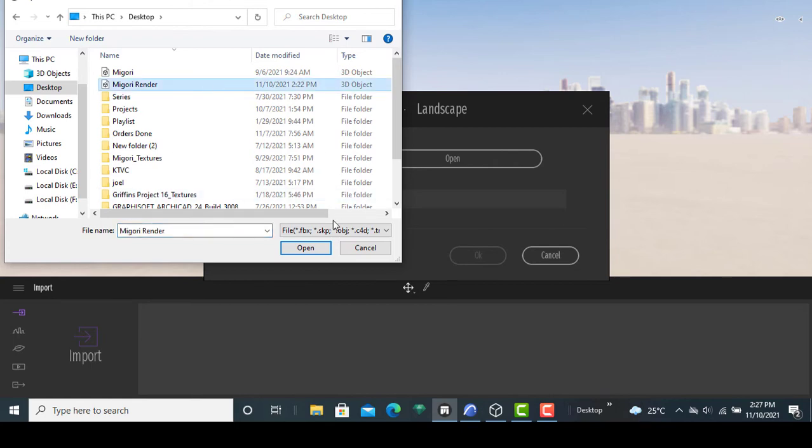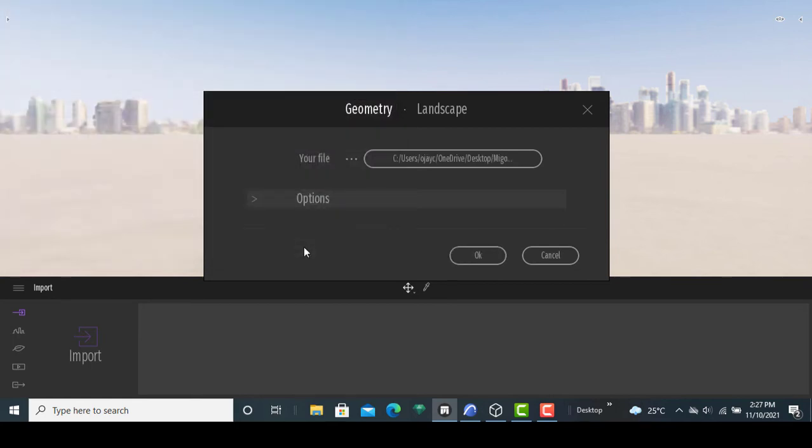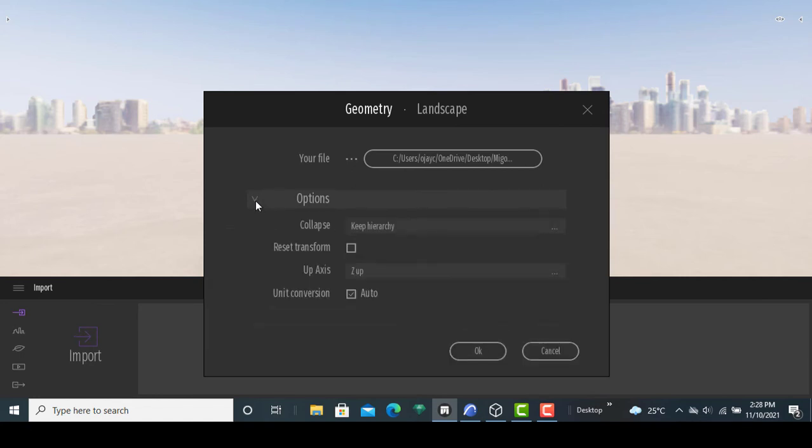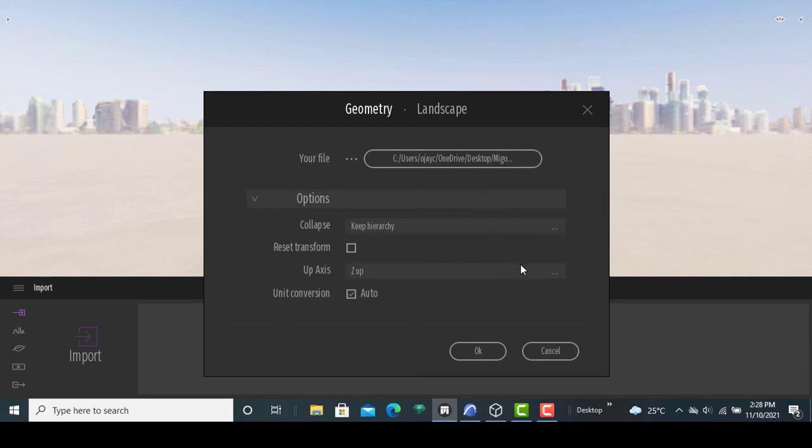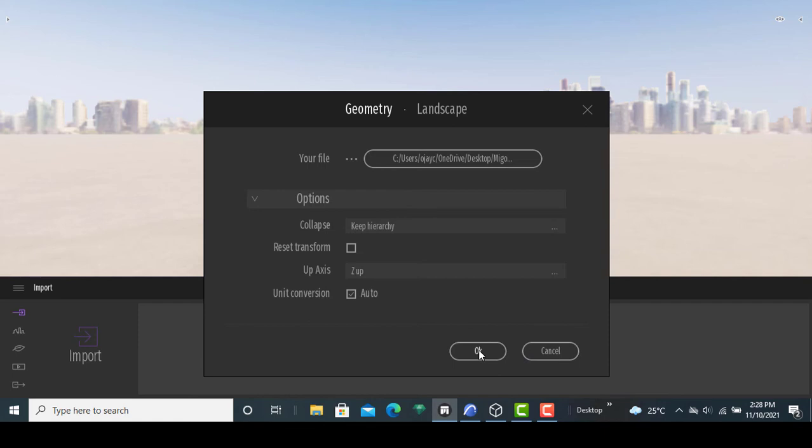Click on open. Once that is done, just check on the options available. Make sure that the collapse keys to keep hierarchy is checked and the reset transform checkbox should remain unchecked, because we don't need to reset any form of the already customized Twin Motion files. The rest of the unit conversion should be automated, and also the up axis should be Z. Once you have ensured that is in place, you simply click on OK.